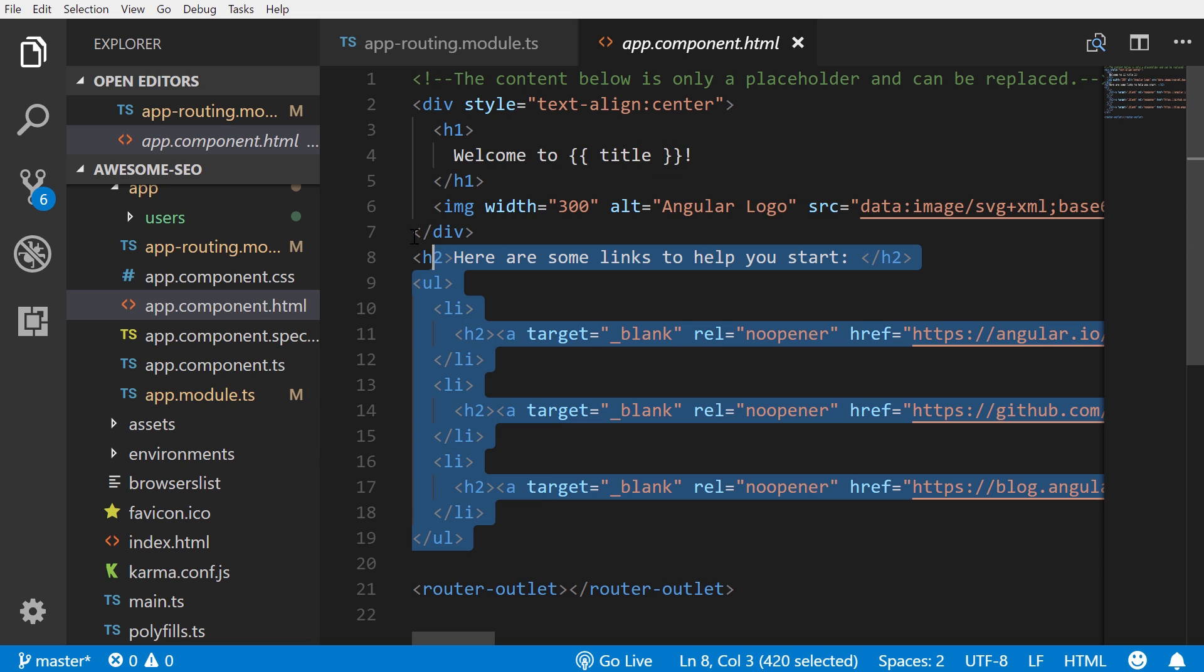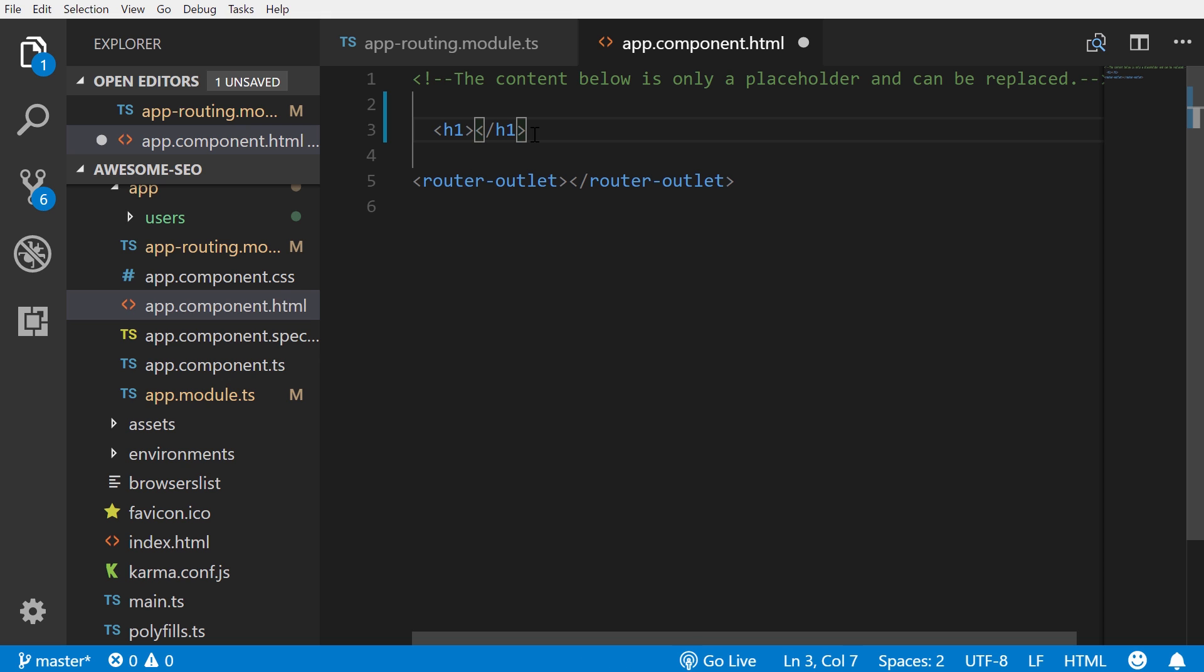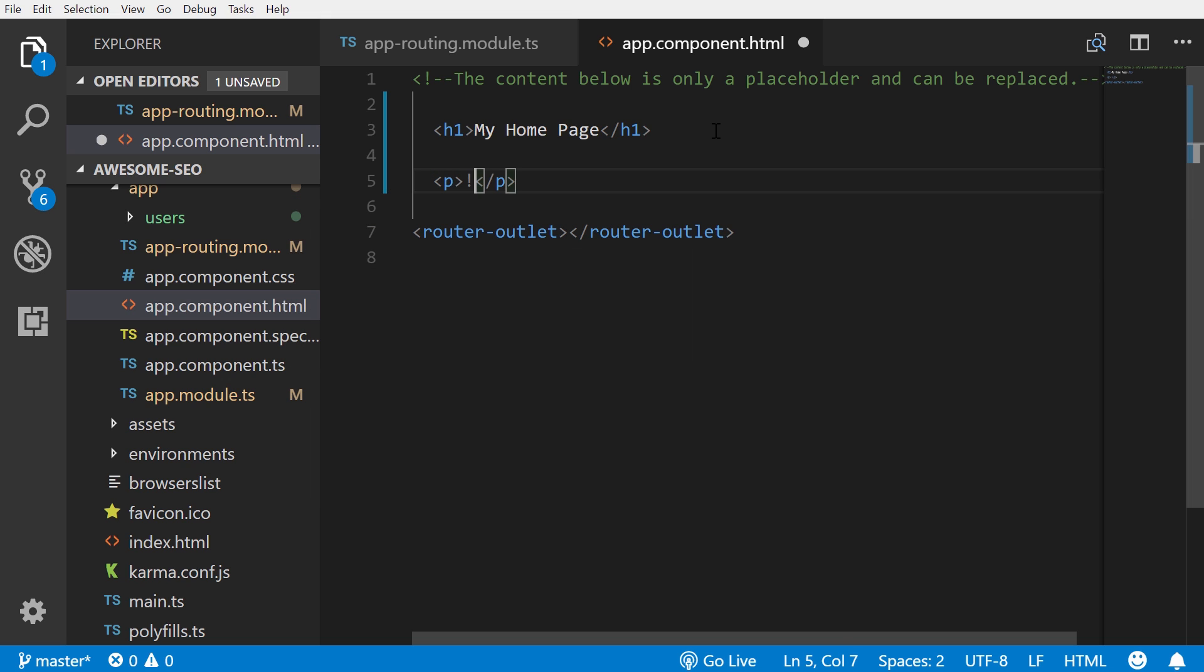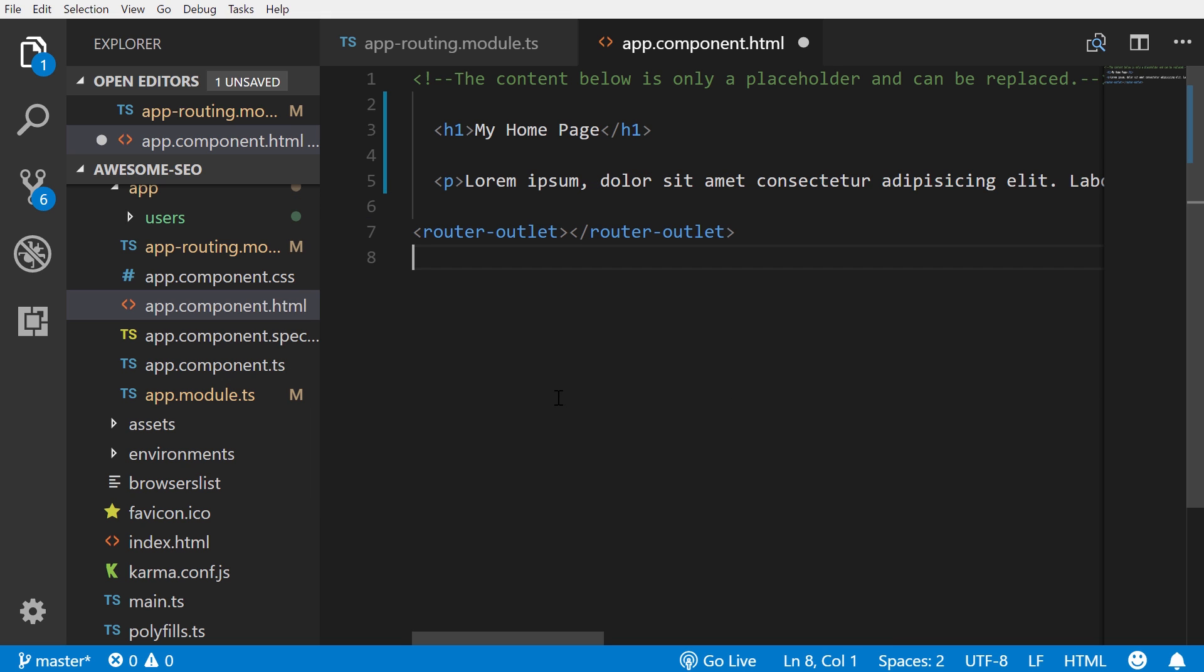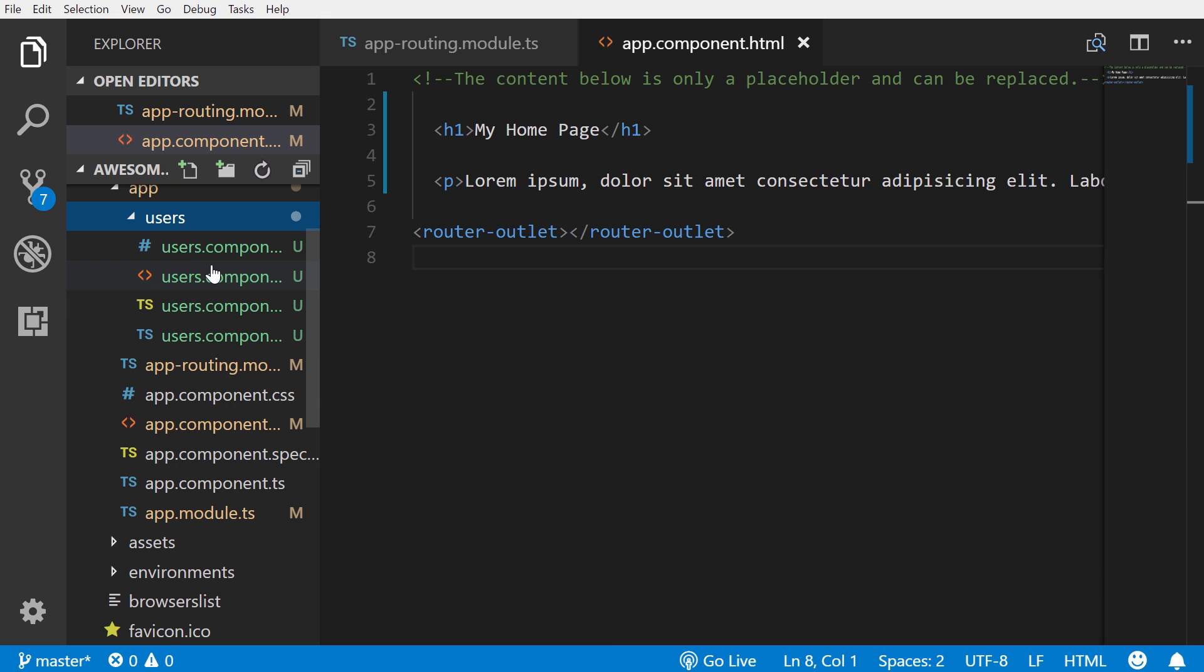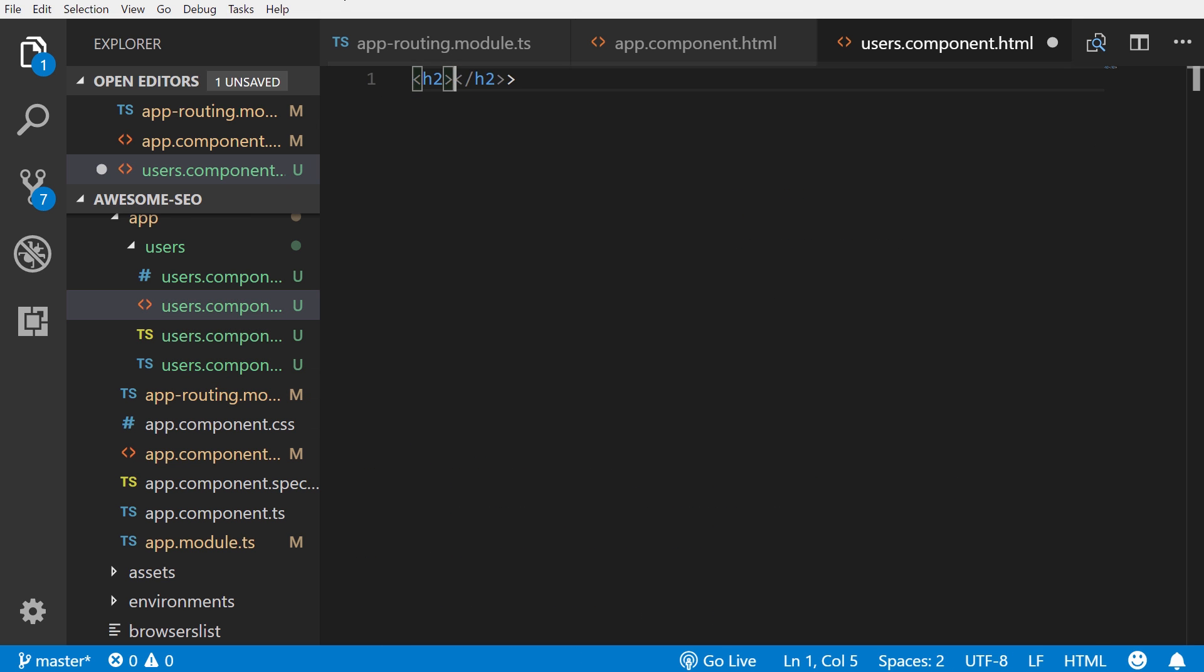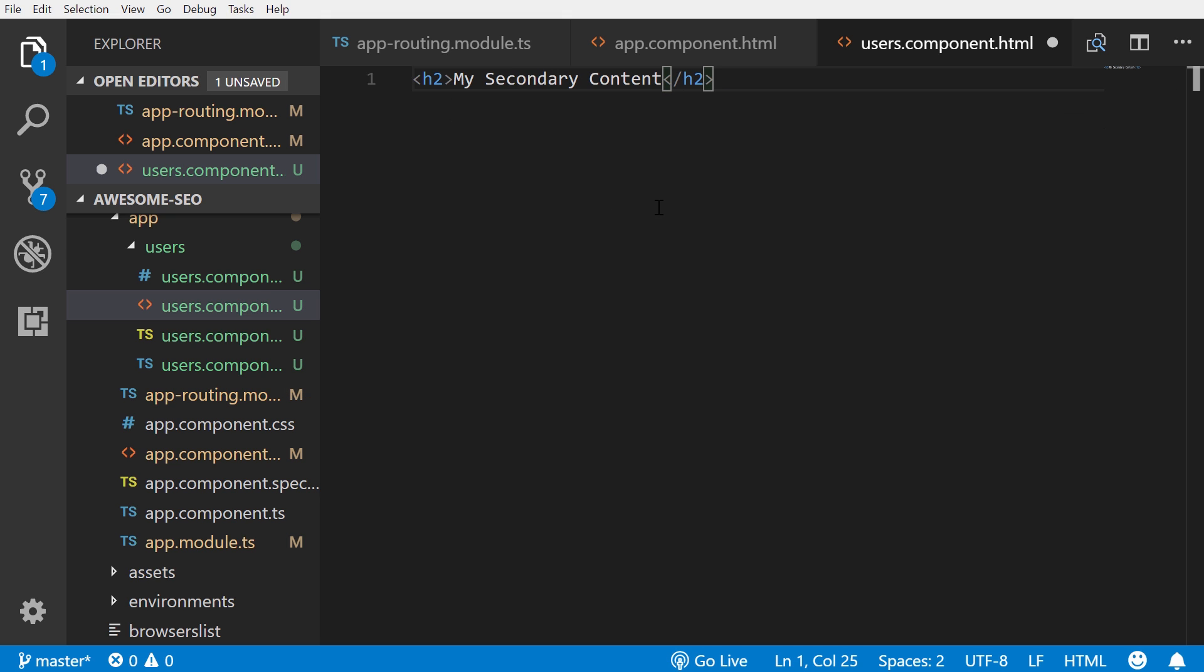We'll save that and go to our app.component.html. We'll leave this right here. For our h1 we'll say 'my home page' and then we'll put a paragraph element here with some lorem ipsum text.